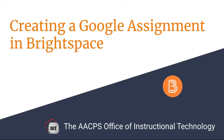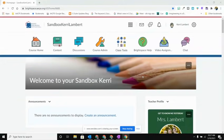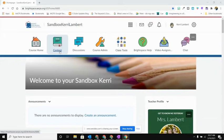Creating a Google assignment in Brightspace. To add a Google assignment to your Brightspace content area, you're first going to navigate to the content area from Brightspace.